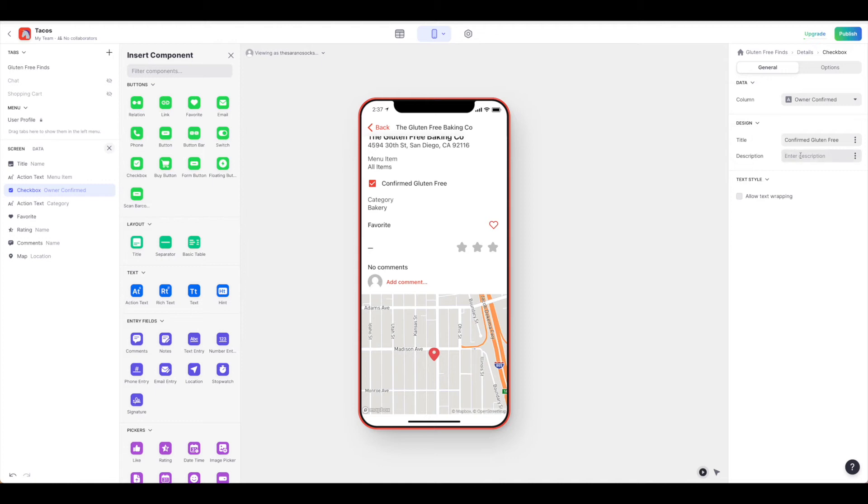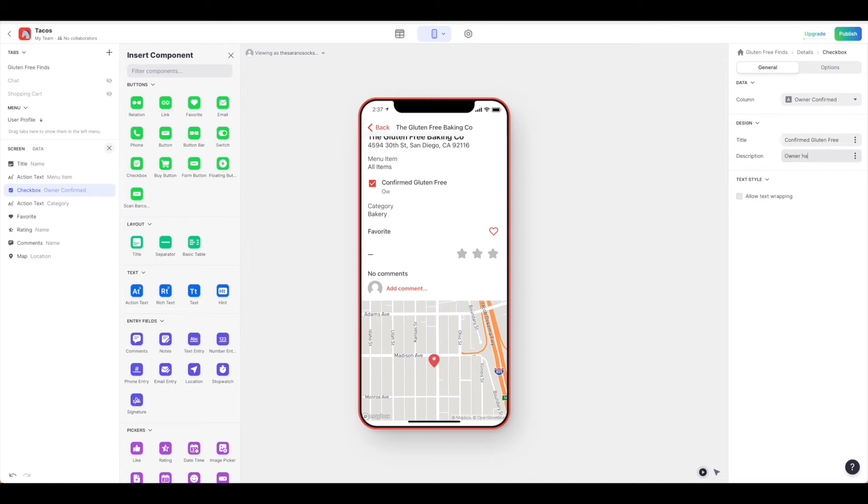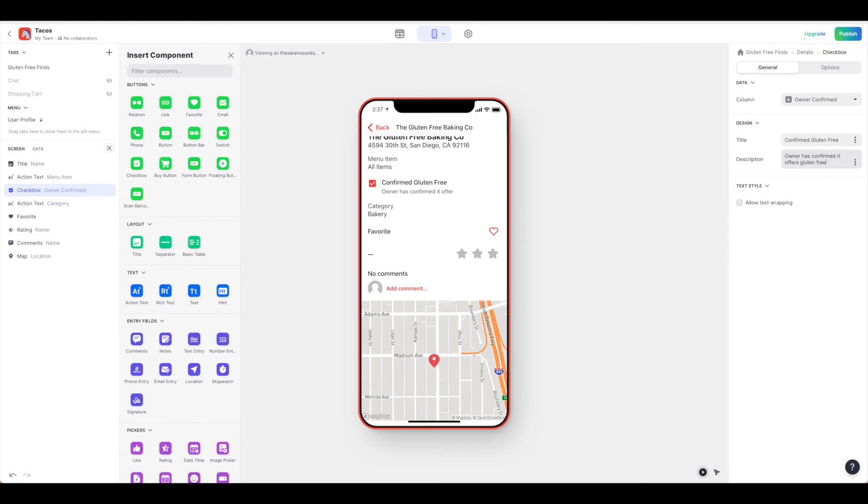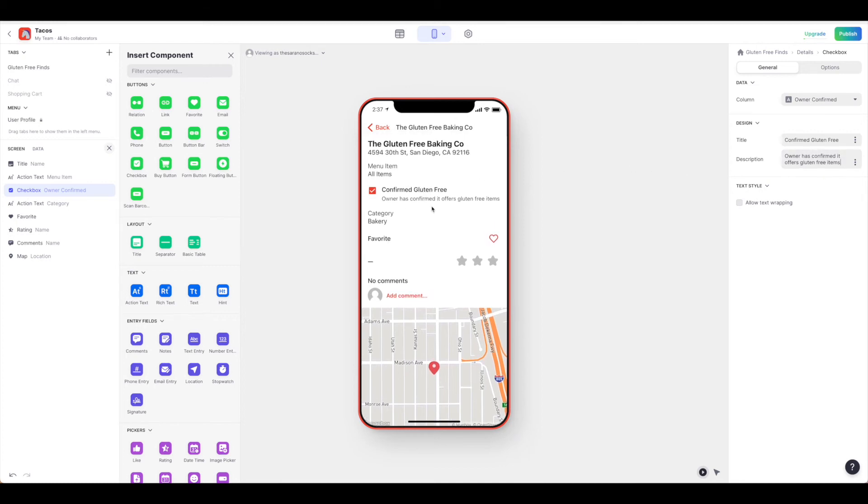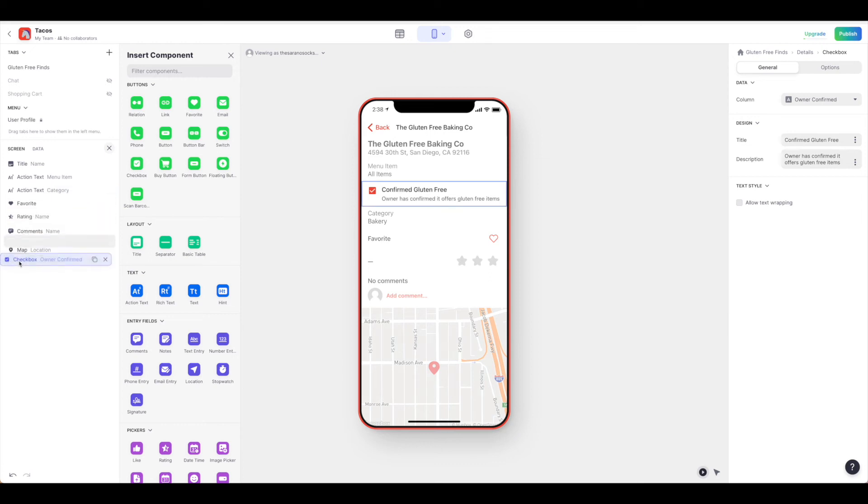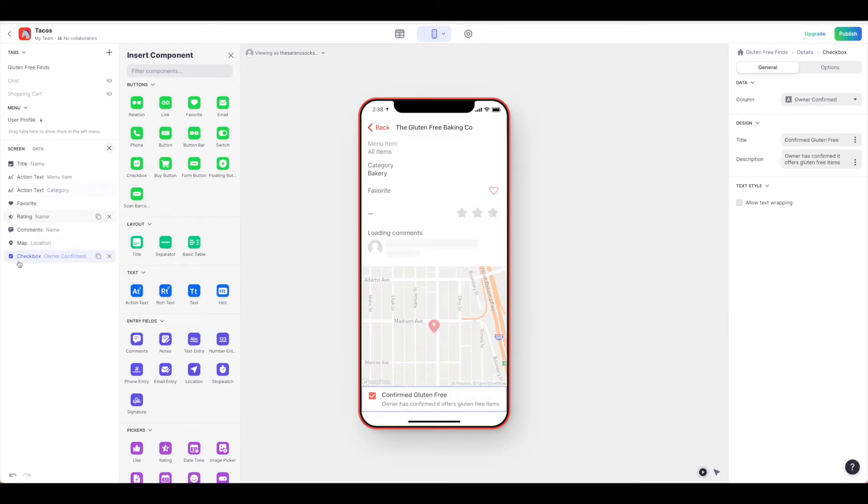And give it a description: 'Owner has confirmed it offers gluten-free items.' Now maybe that doesn't make much sense to have it up here anymore, so we could always move that below to the map.